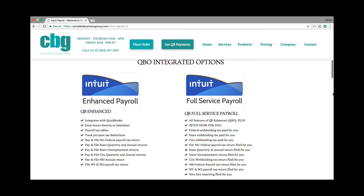Full service payroll includes all the features I just described, but the taxes are paid for you — your federal, your state, your city, the 941, the unemployment, the state quarterly and annual return, your city withholding return, your 940, your W3 and W2s are all done for you. Your new hire reports are done for you as well.